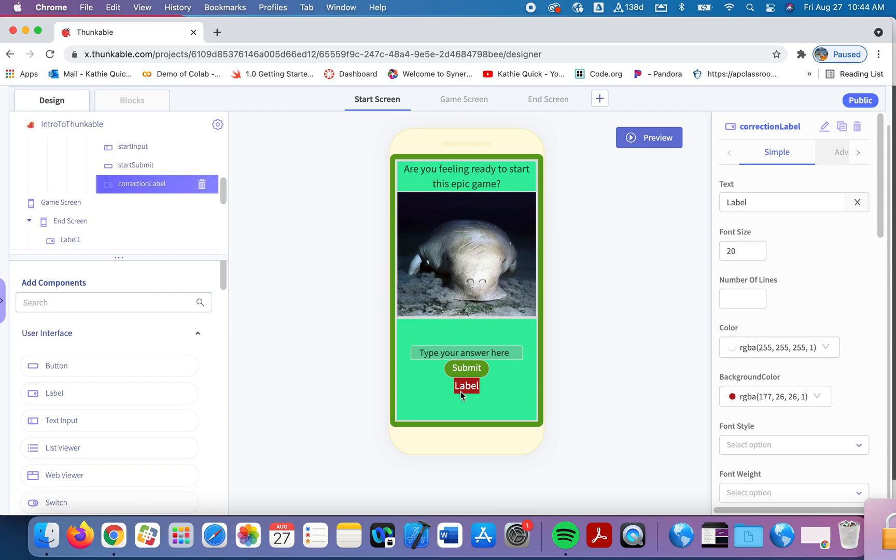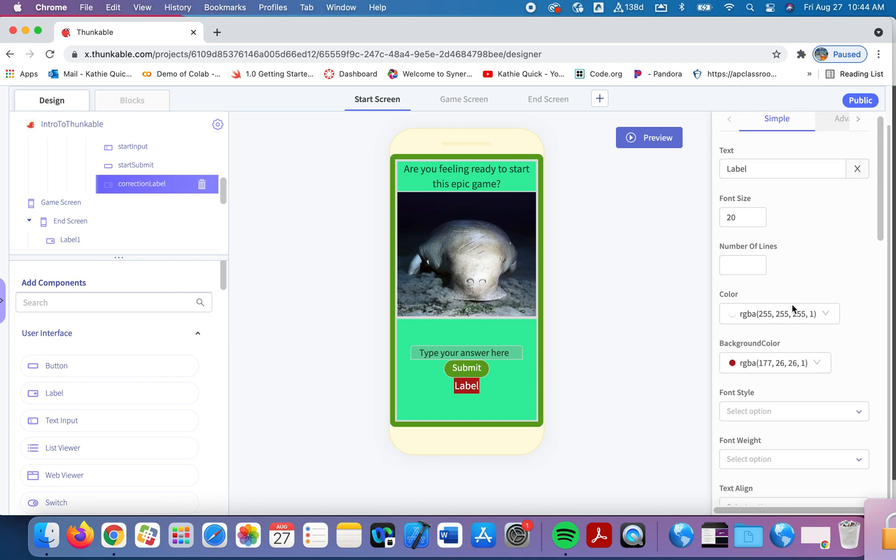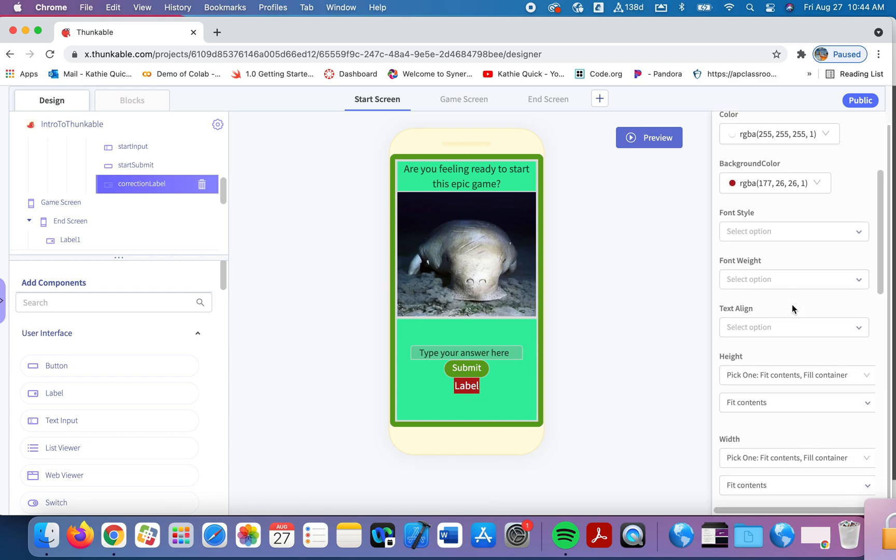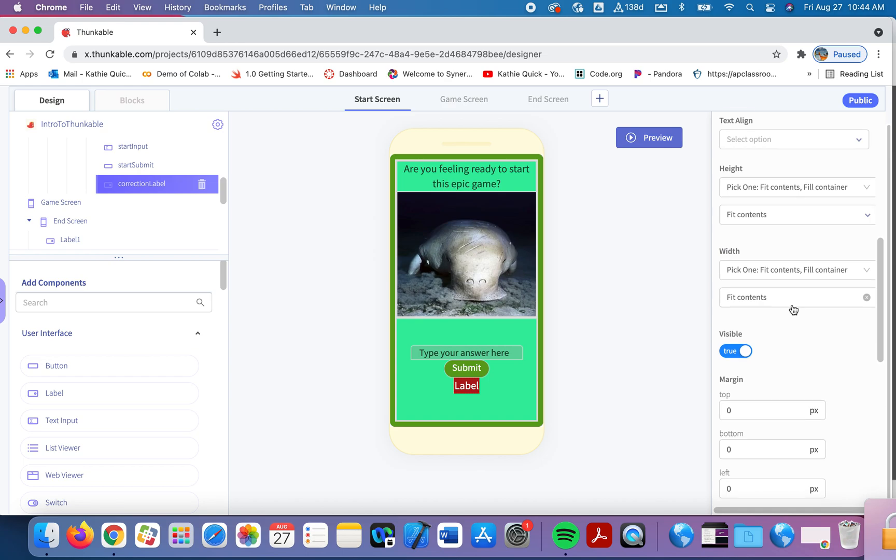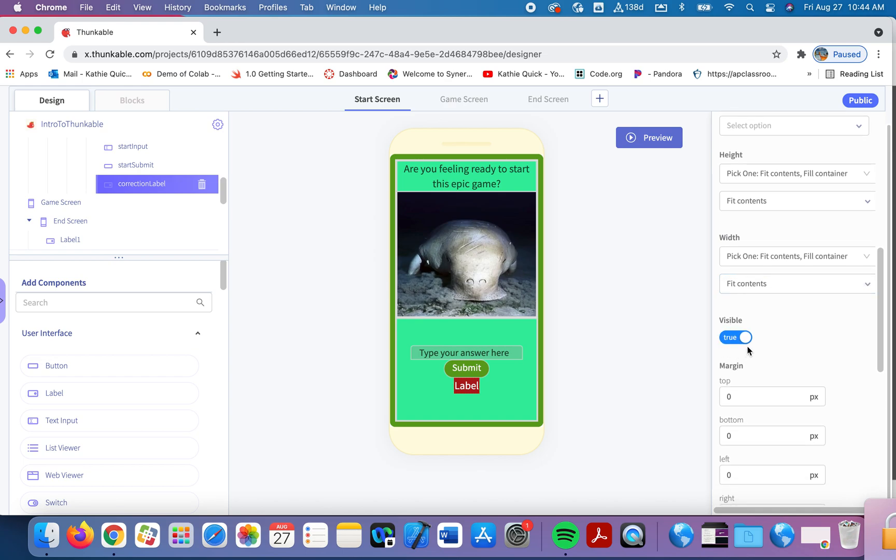So right now this label, this correction label, I have it here in the wings but I don't want it to be visible until they answer incorrectly. So if you scroll down just a little bit, we have the option to make this label not visible. So right now it is visible true and I want to make that false. So now the label is not visible until I want it to be visible.